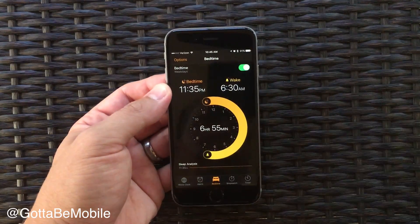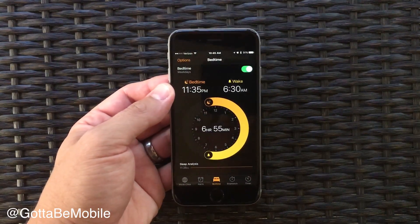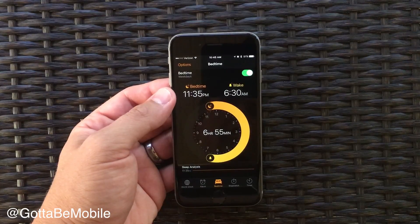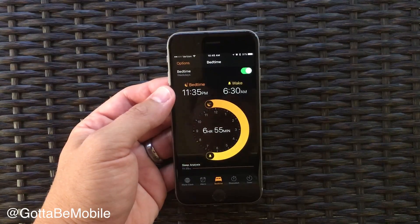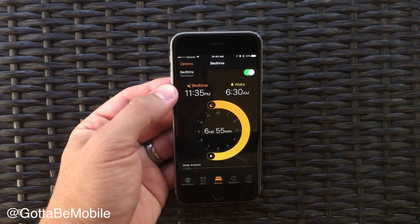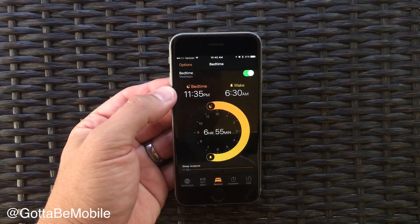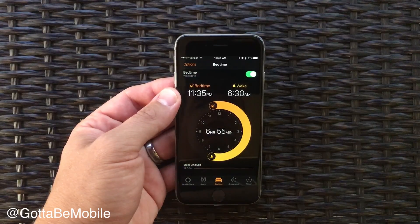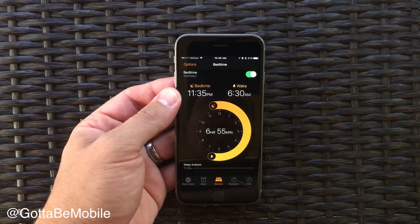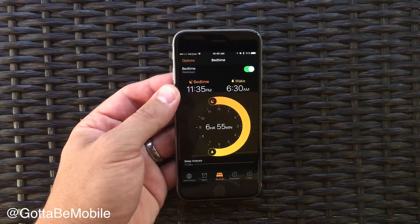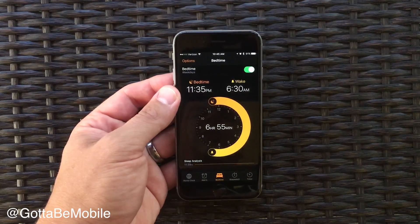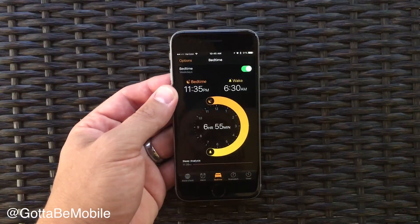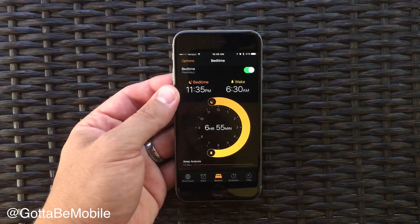Once you hit Done, you're good to go. You just leave this on and you'll get a notification telling you to go to bed. Now, if you go to bed at 11:35 but you're actually really tired and crash at 9:30, the phone doesn't really know that, so you still might get a notification telling you to go to bed — so be prepared for that.